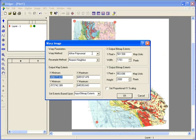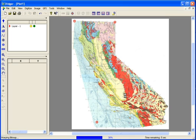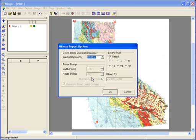You have many options for the warp method and the resample method. You can also set the output map extents and the output bitmap extents. In most cases the defaults are fine, so you can just click OK. Once you've clicked OK in the warp image dialog, the calculations take place. Depending on the selected warp method and the size of the bitmap image, this may take a while. If the bitmap image was large, you'll be asked if you want to add this object to the undo list. If you click Yes, you'll be able to go to Edit Undo and undo the warping. If you click No, you'll not be able to undo the warping. I'll click Yes. At the end of the warping, the Bitmap Import Options dialog appears. Make any changes you wish to the defaults and click OK.